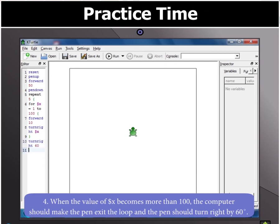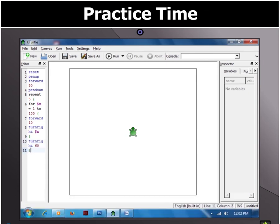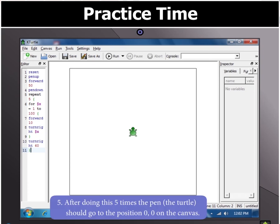Type curly bracket close to end the repeat command. Now you can see that after doing this 5 times, the pen should go to the position 0, 0 on the canvas.